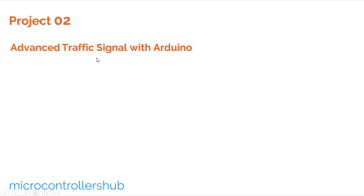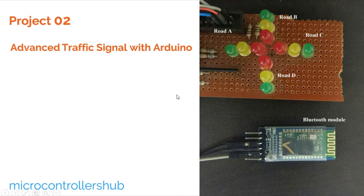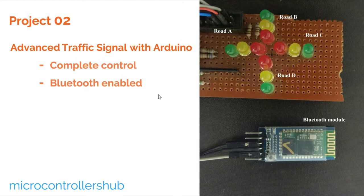We all know what is traffic signal and its functionality. Let's have a look at a miniature of traffic signal that I have created. It looks like ordinary traffic signal system, right? But wait, it has its own unique feature. That is, it can be controlled wirelessly.